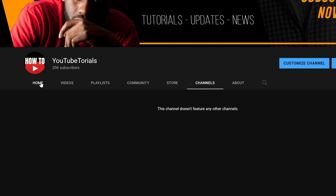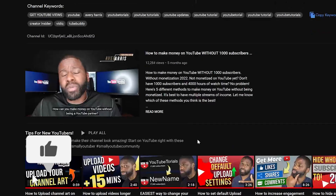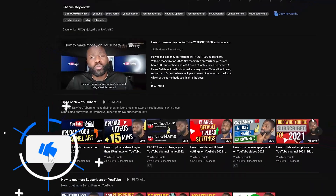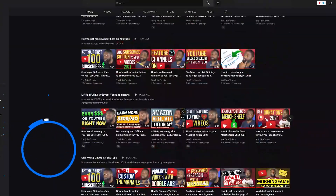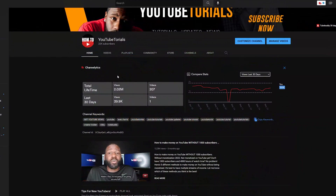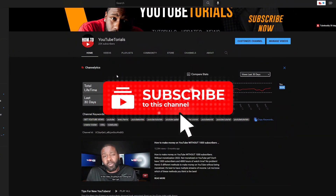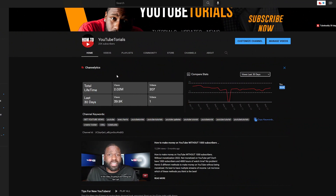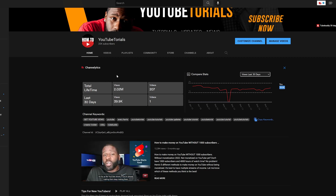With that being said, hopefully you got the information you needed out of this video. If you did, go ahead and leave a like so other people know this was a good video to watch. If you're interested in YouTube tutorials like this one, I suggest you subscribe to the channel because I'll have more coming. Thanks for watching.